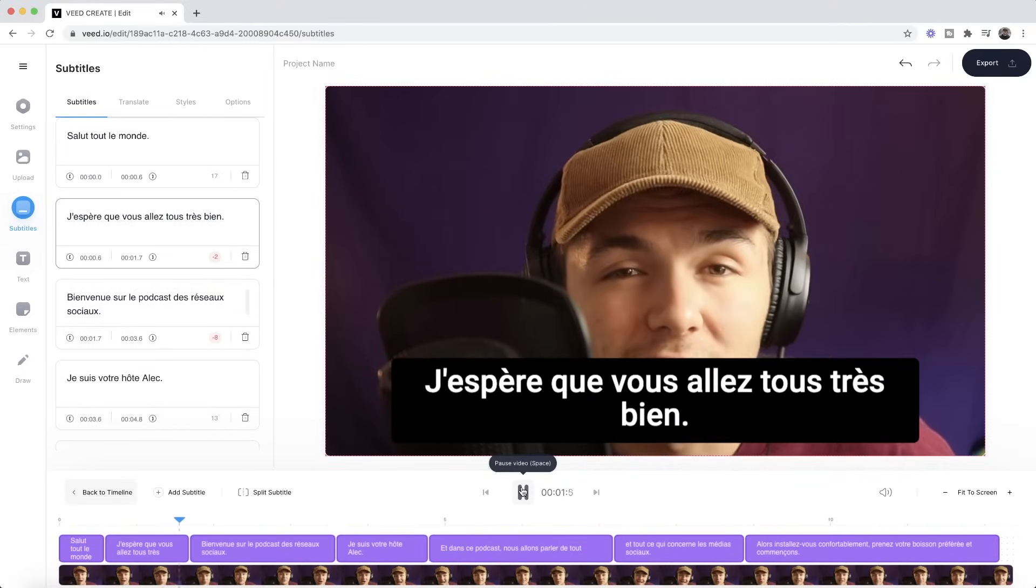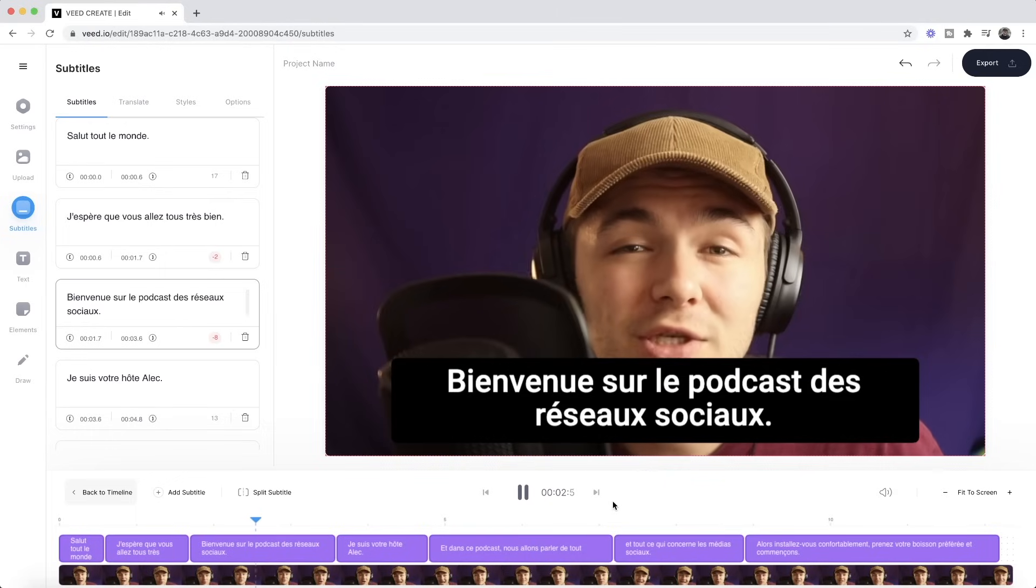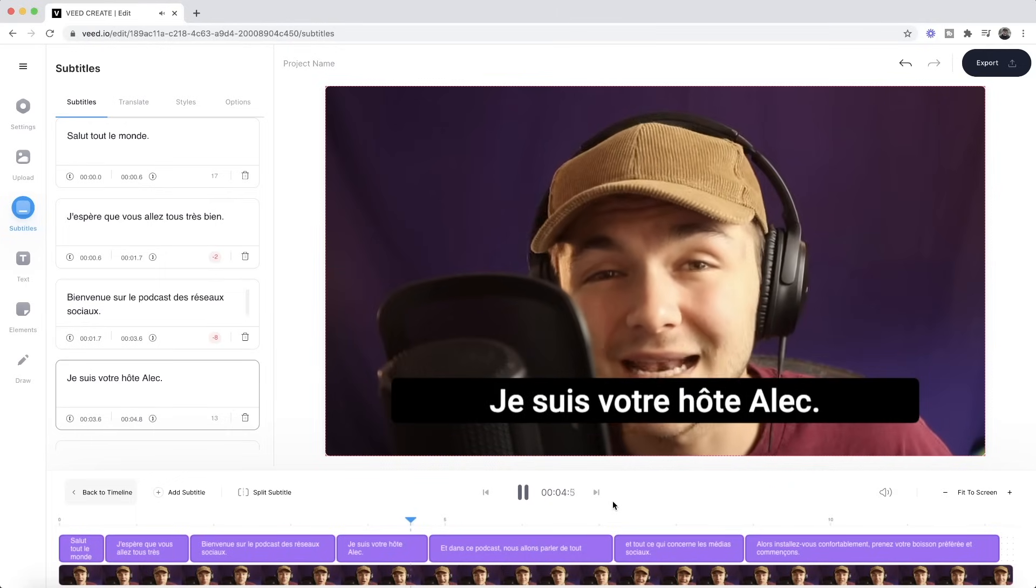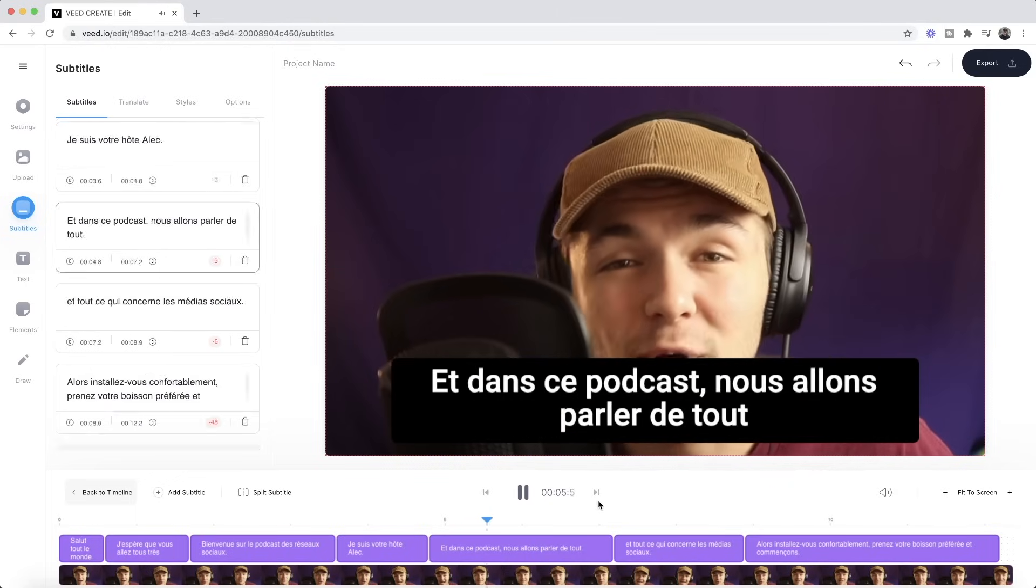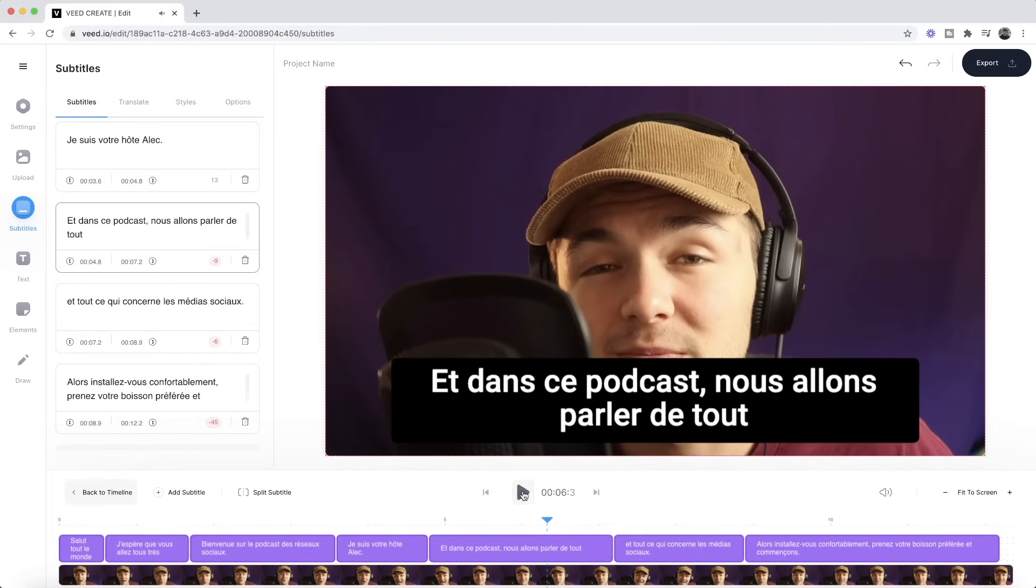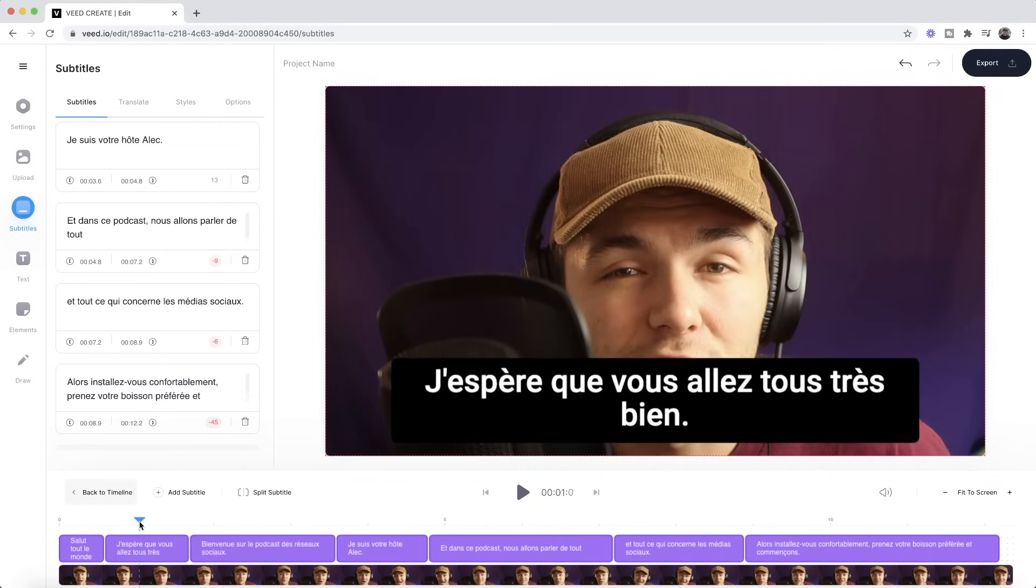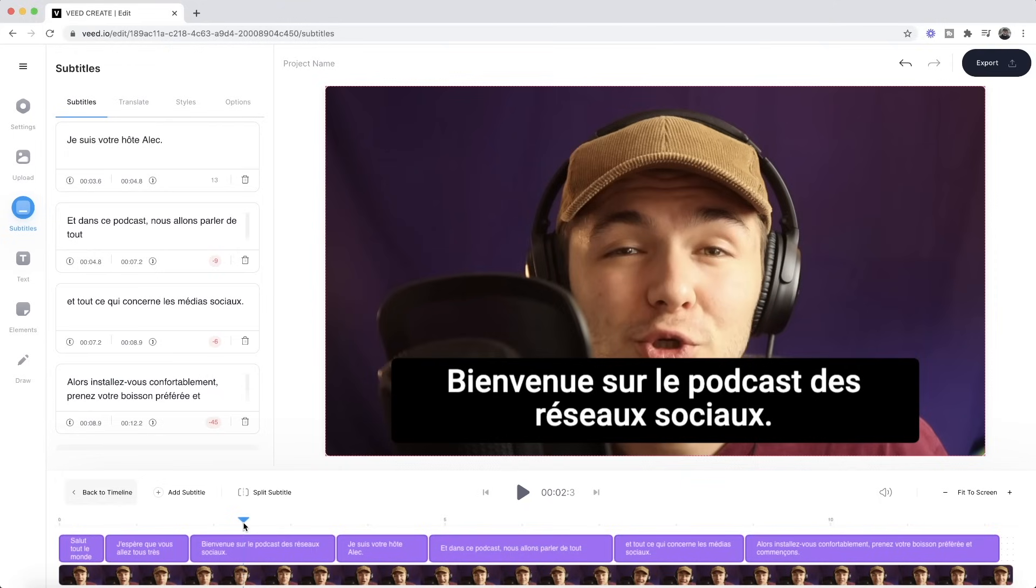Hey everyone I hope you're all doing great. Welcome to the social media podcast. I'm your host Alec and in this podcast we're going to. As you can see we have my video in French and I can assure you that this translation is correct because I also speak French. Salut tout le monde. J'espère que vous allez bien. Bienvenue sur le podcast des réseaux sociaux. So as you can see I've now translated my video.